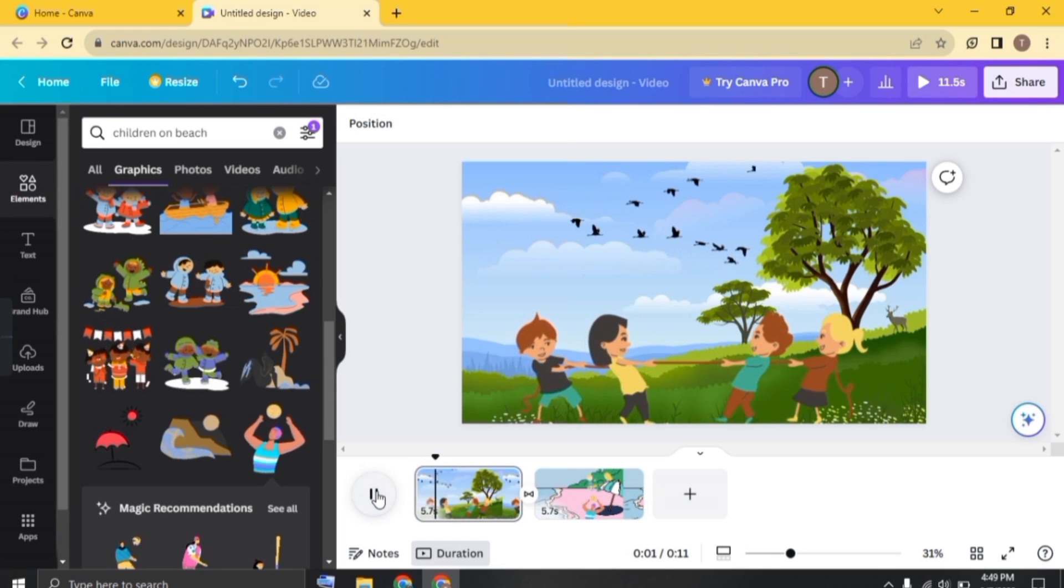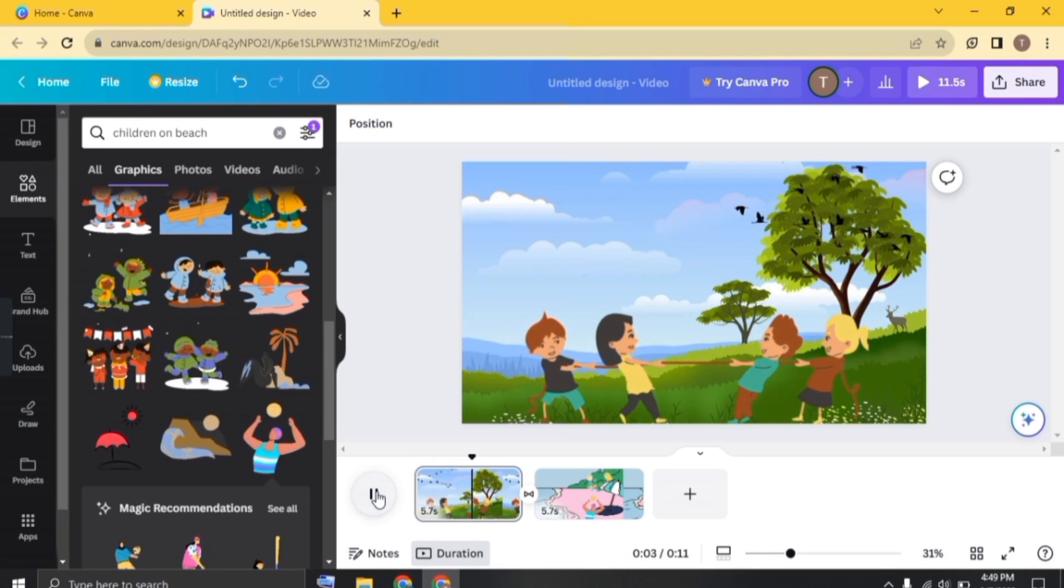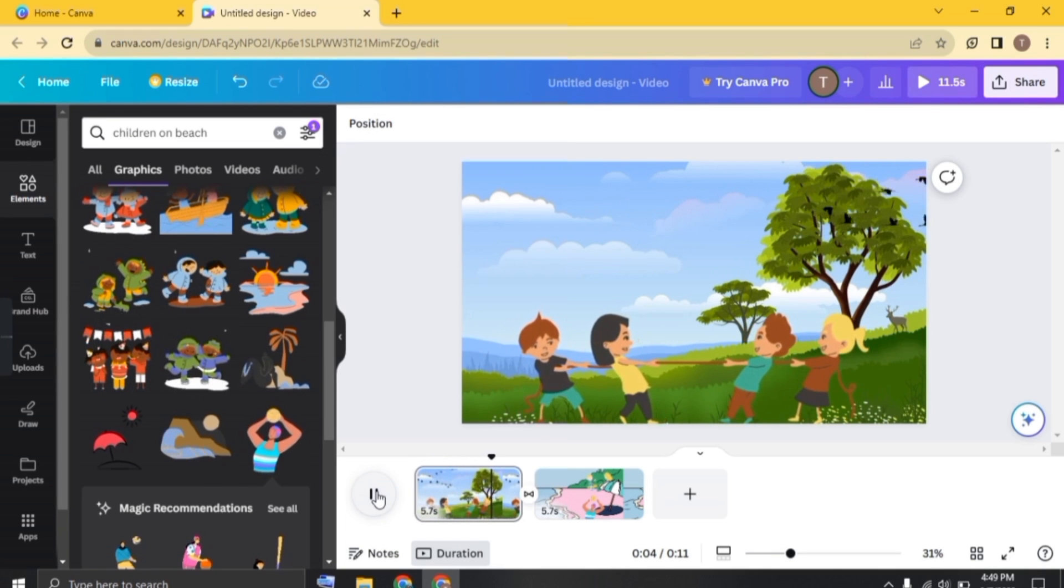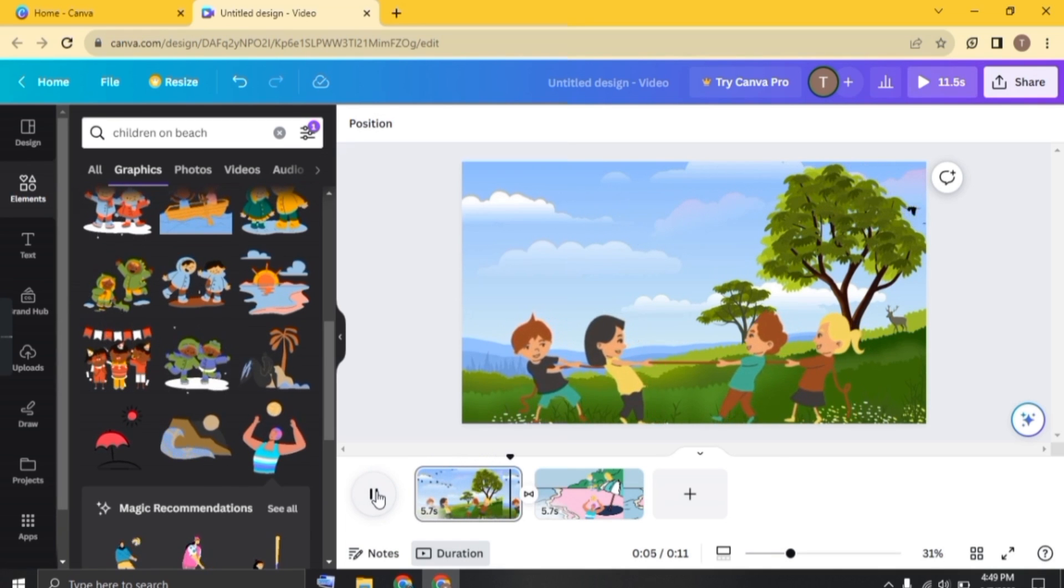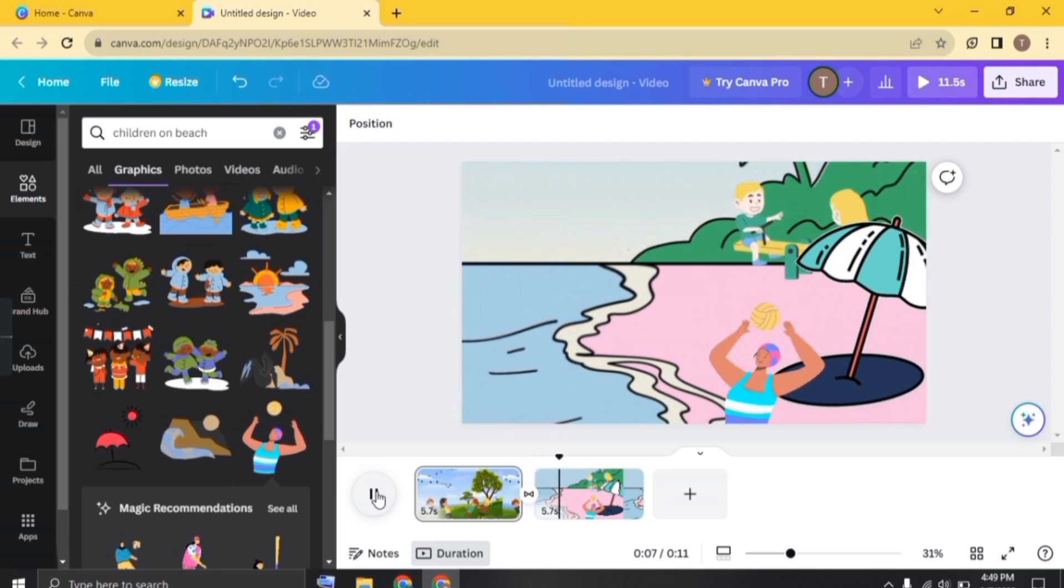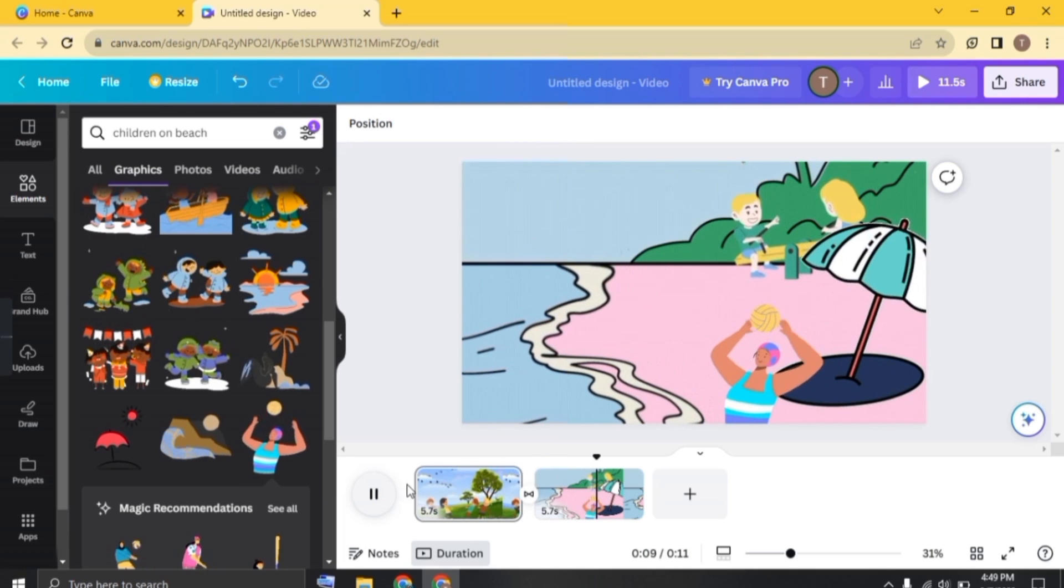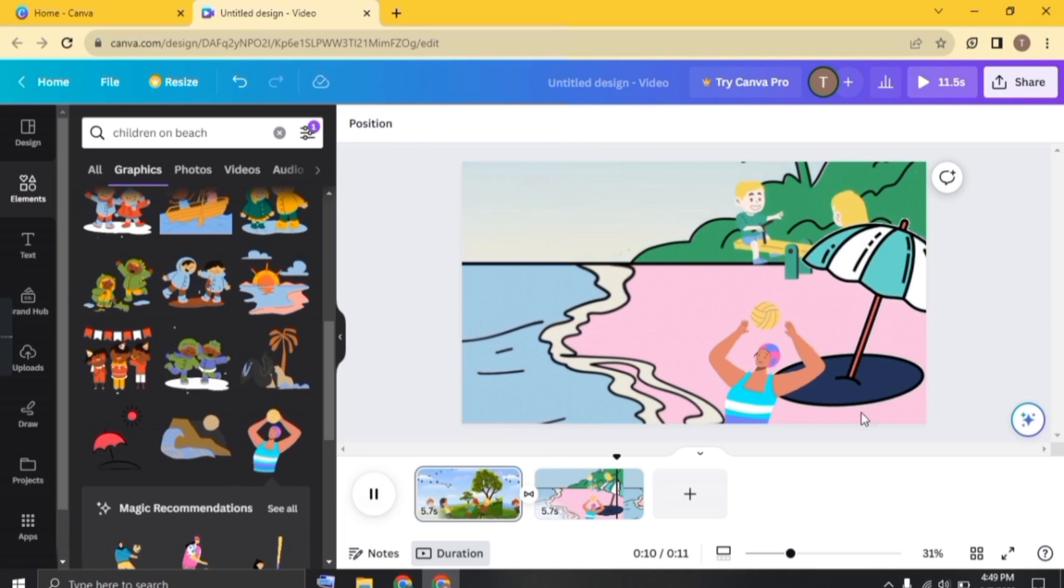And there you have it. You have unlocked the secrets of animation with Canva. Now go forth and bring your ideas to life. The world is waiting to see your creativity in action.